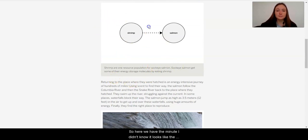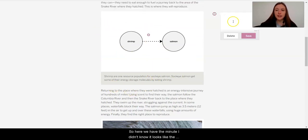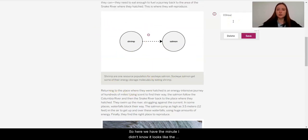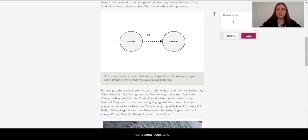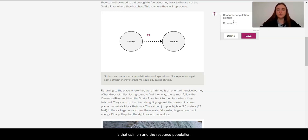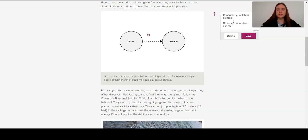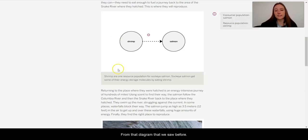So here we have, and I'm going to add a note, it looks like the consumer population is that salmon, and the resource population is the shrimp. From that diagram that we saw before.